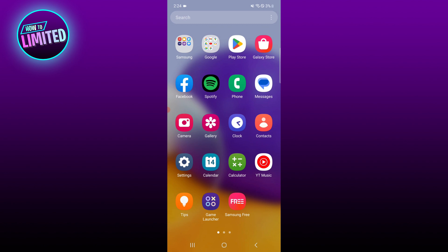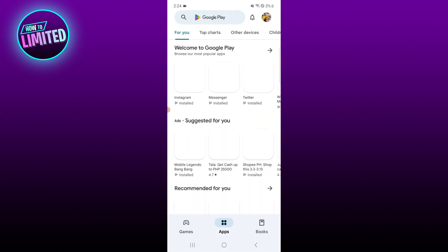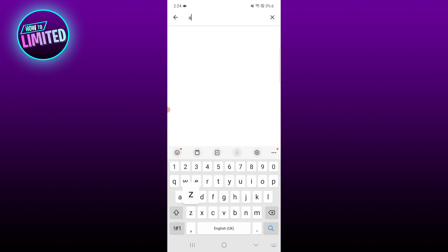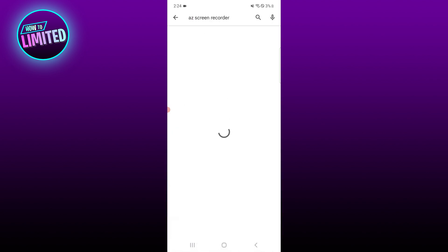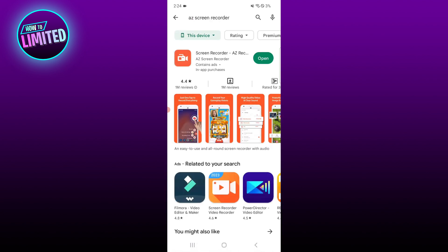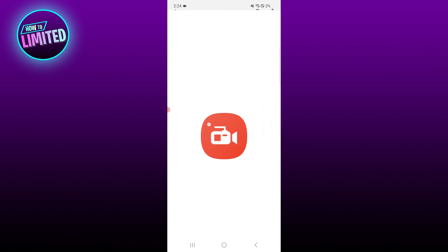Go to your Play Store and install AZ Screen Recorder. Once you've installed the screen recording app on your phone, open it and grant all necessary permissions like camera and microphone.